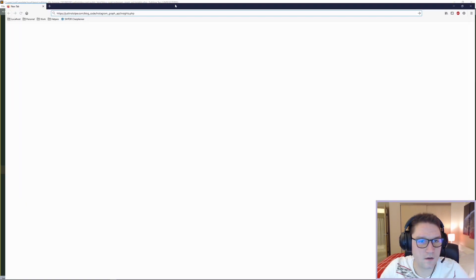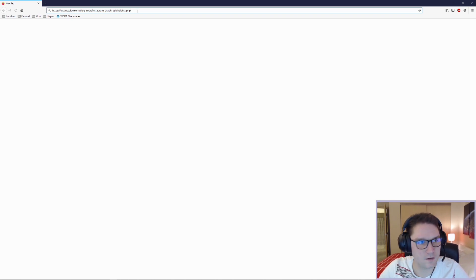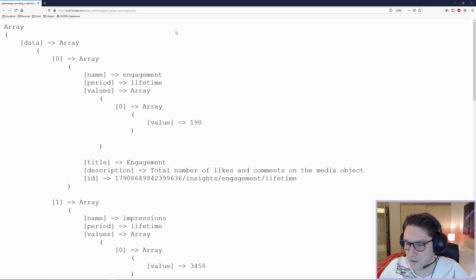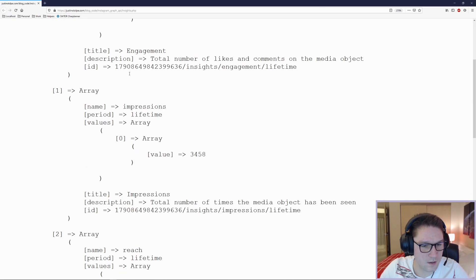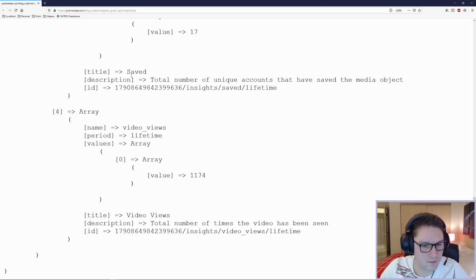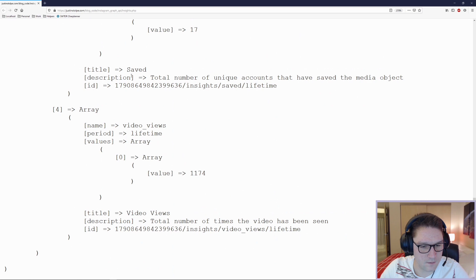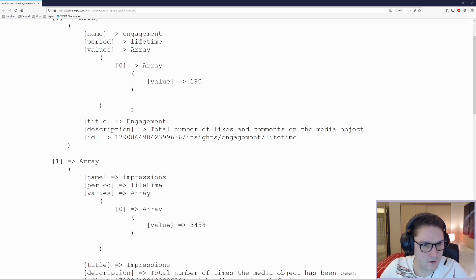Then we go to our browser and hit our insights.php file, and if everything is correct we see a list of insights: engagement, impressions, reach, saved, and video views. All the things we requested are now coming back to us in an array.